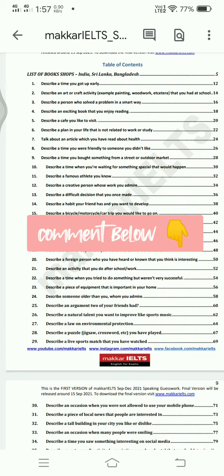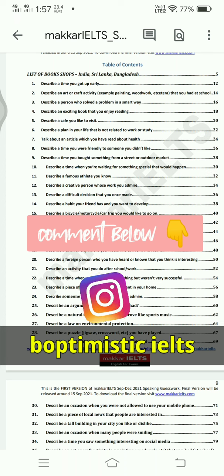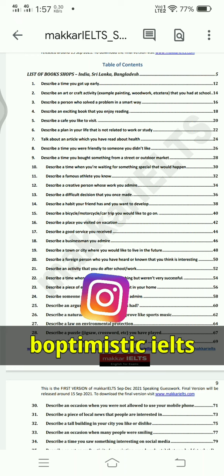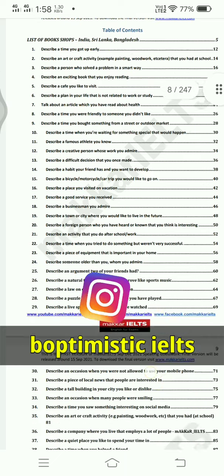If you want this complete PDF, it is completely free — just comment below or DM on my Instagram account and I will immediately share it with you. Some introductory questions are also added in this PDF. Just send me your email ID in the comment box or DM on my Instagram account.